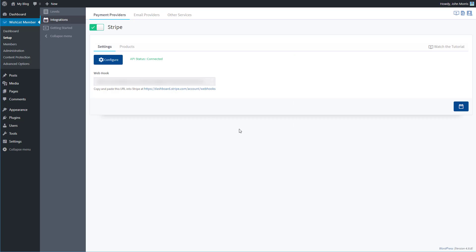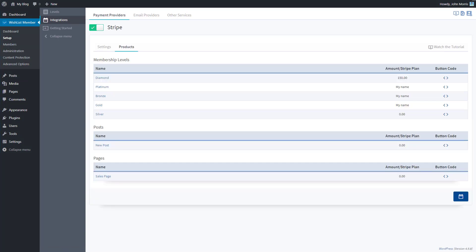Once you do that, Wishlist Member and Stripe have all the back-end technology integrated to talk to one another. Now it's just a matter of setting a few settings and setting up your products. Head over to Products, where you'll see a list of your membership levels and any posts or pages that you've turned the Pay Per Post feature on for. You can integrate these with either a one-time payment or a Stripe subscription plan you've created in your account.